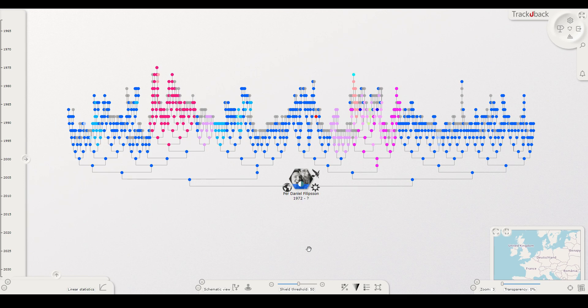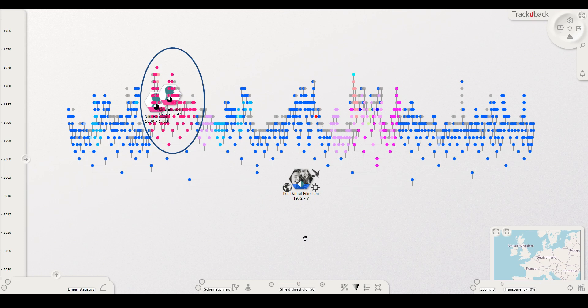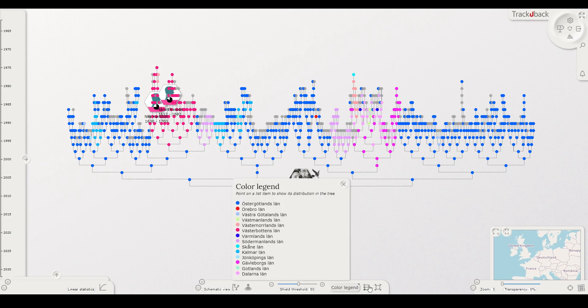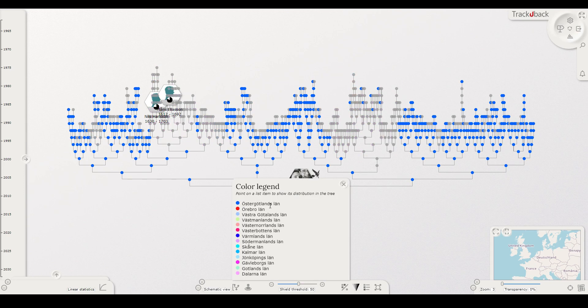There is an immediate overview of the dominant areas and probably wedges where people from a certain area moved in to your main areas. In the bottom menu there is a color legend. When you open it you get an explanation of the geographical background. As you move the cursor over each county name it lights up in the tree.